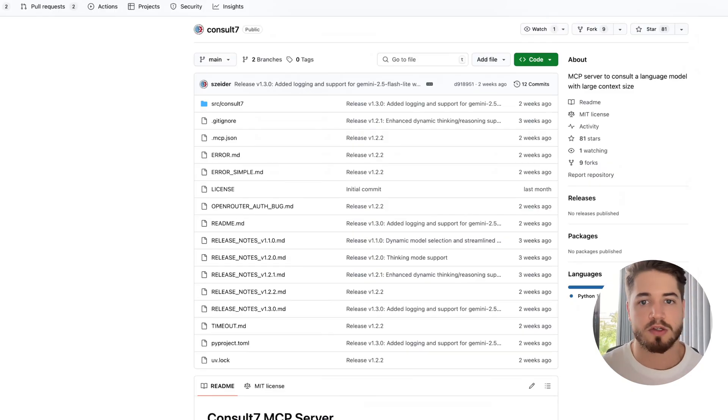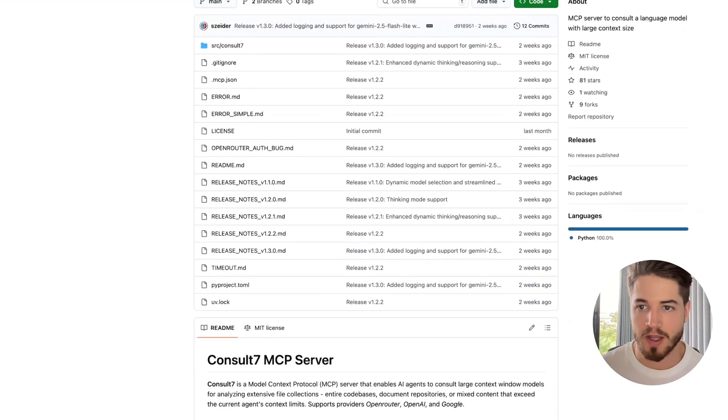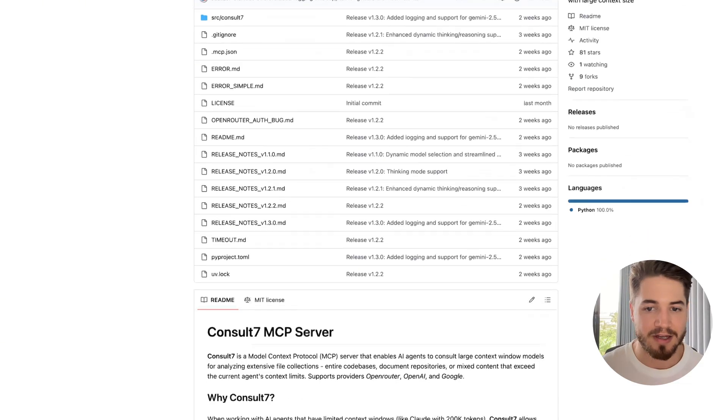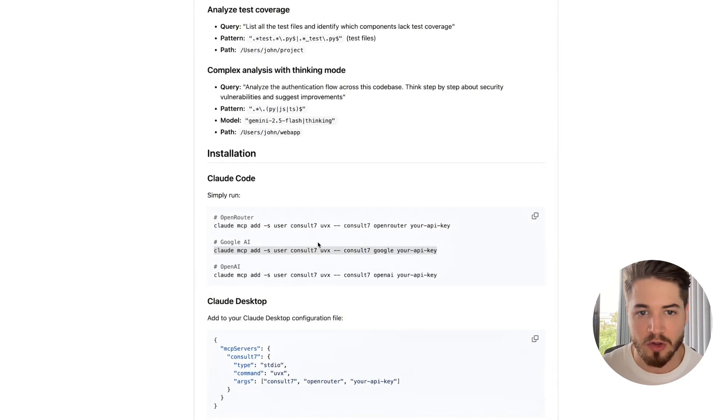To set this up real simple, all you need to do is go to this GitHub page, consult seven, which I will link to in the video description. You want to basically find this part over here where you can add your MCP server.